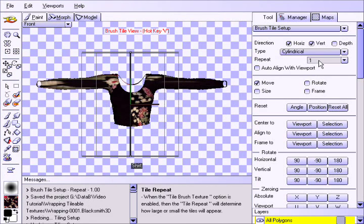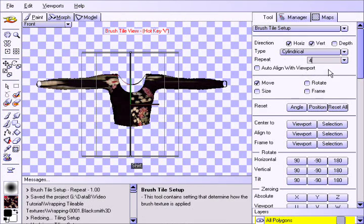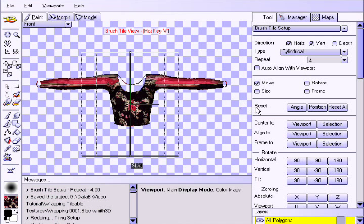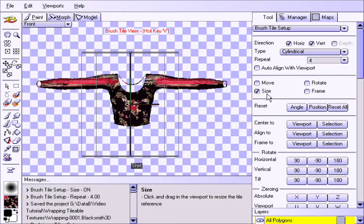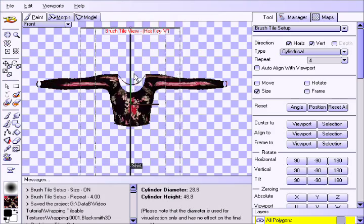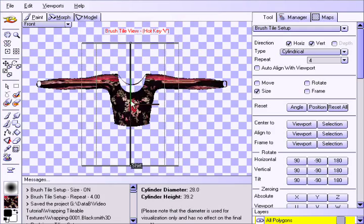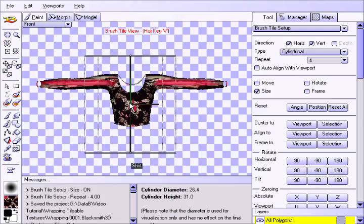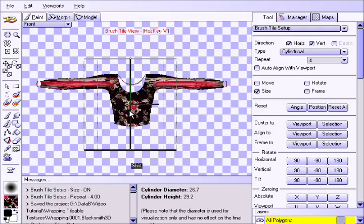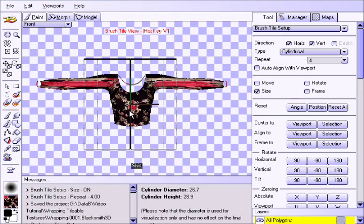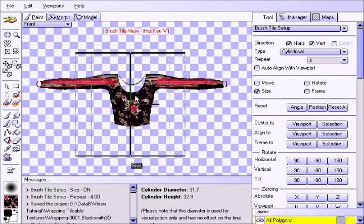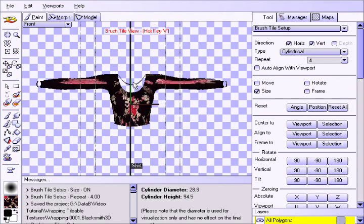Set the Repeat parameter to 4. Then choose Size and stretch the tiling up or down so the pattern does not appear squashed or stretched. Also please note that the radius of the cylinder does not affect the mapping, only its height.